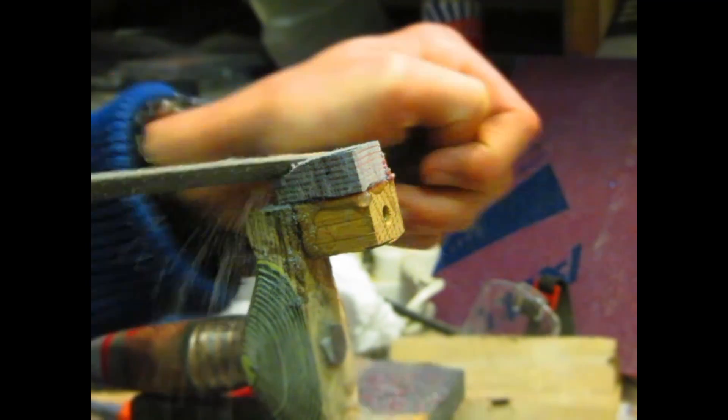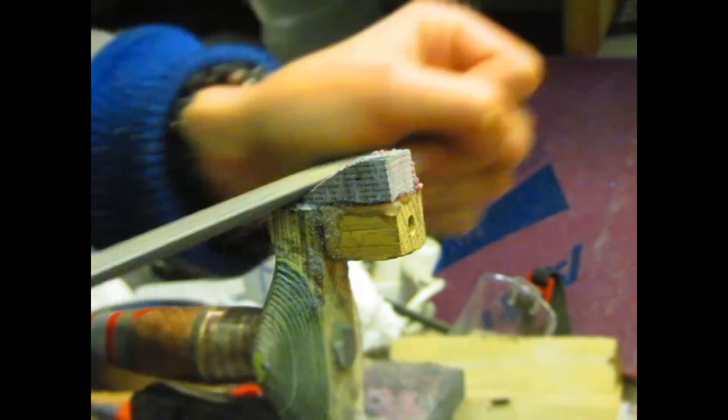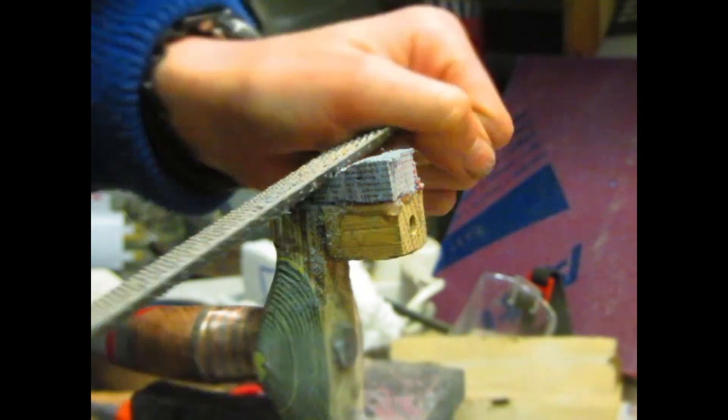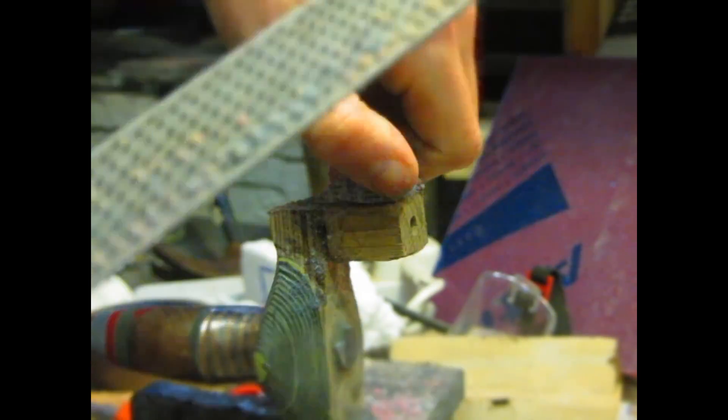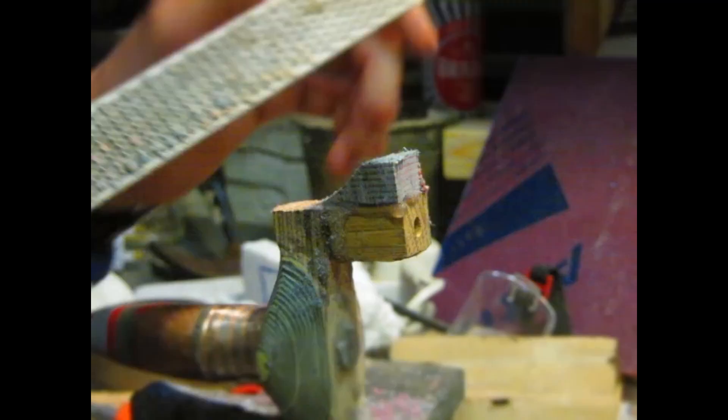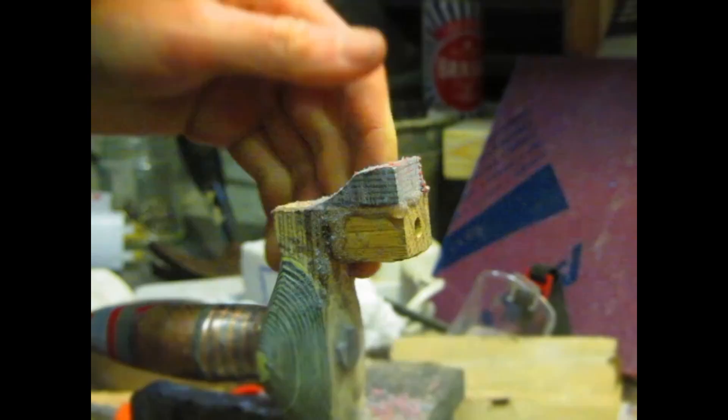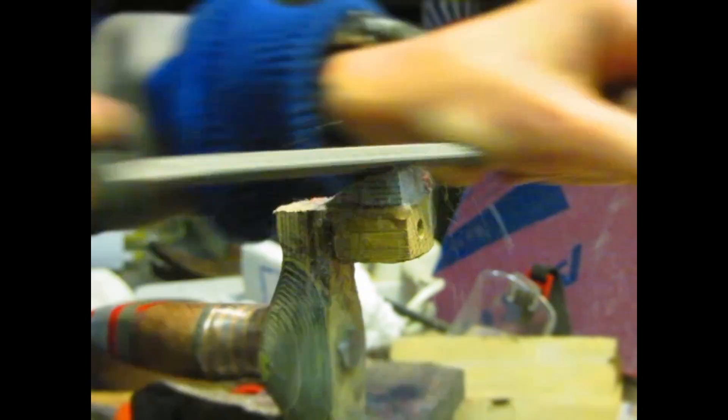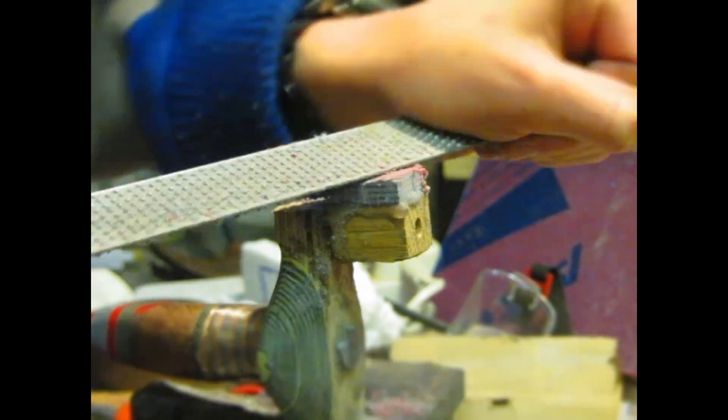Then just using the same epoxy resin as usual, I just glued on some more micarta. This micarta is homemade and I've got a tutorial on how to make it. This is made from a combination of denim and felt.